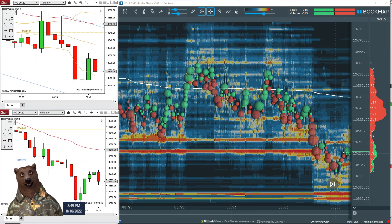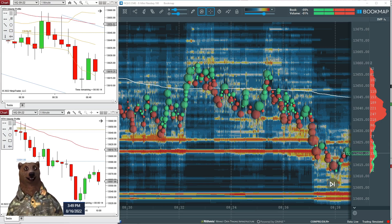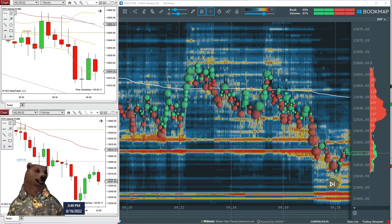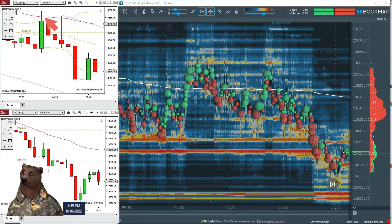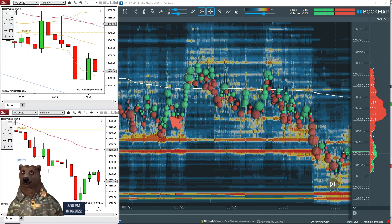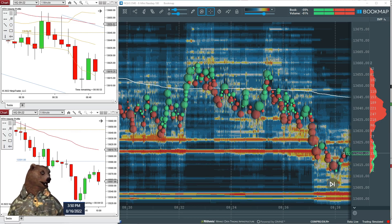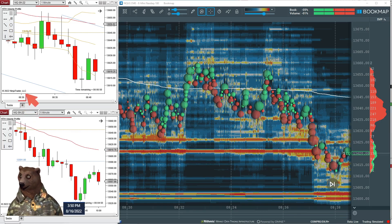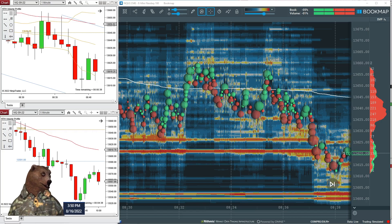One thing we always want to try to do is fight for price. We don't ever want to short the bottom or buy the top. One of the things I mentioned in pre-market was that a good place to get in was up at VWAP and the top of the Bollinger Band on the one minute. What I'm showing now is a one-minute chart, a five-minute chart, and the Bookmap chart from this morning — all at the same times. You can see 8:30 a.m. Central Time, which is market open, lined up across all three.